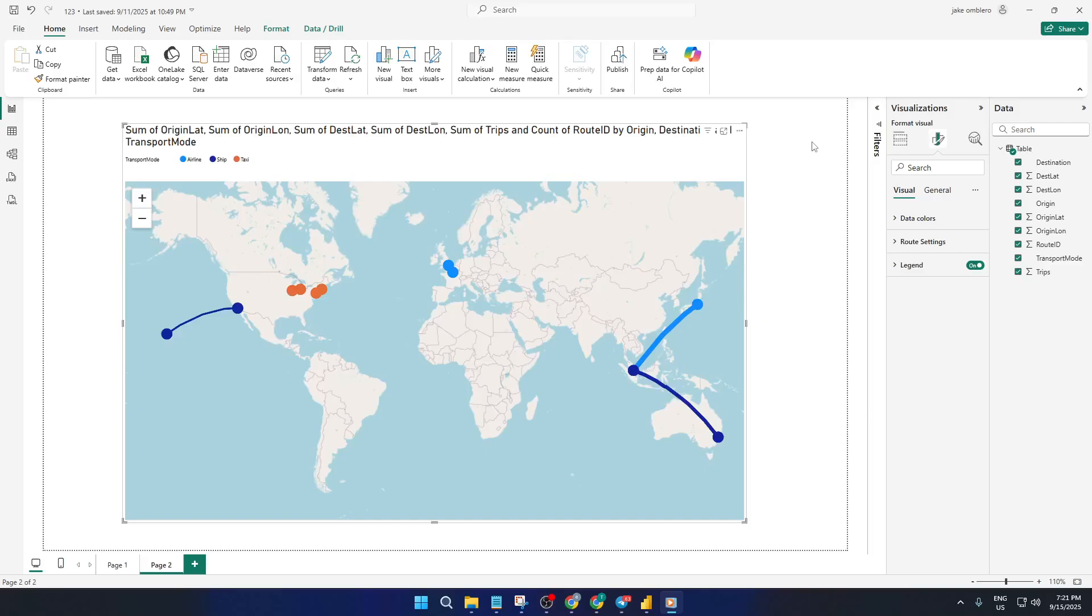Hey there and welcome back to the channel. If you're looking to transform raw data from taxis, ships, or airlines into an eye-catching and insightful map inside PowerBI, you're in the right place.